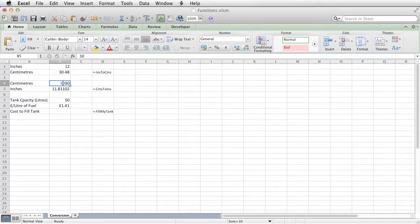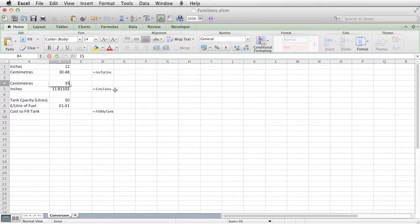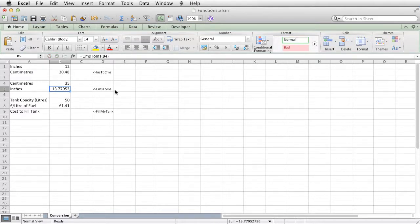I can, of course, just go and change that figure to, say, 35 centimeters, and that will tell you the equivalent in inches. So it is a true function.